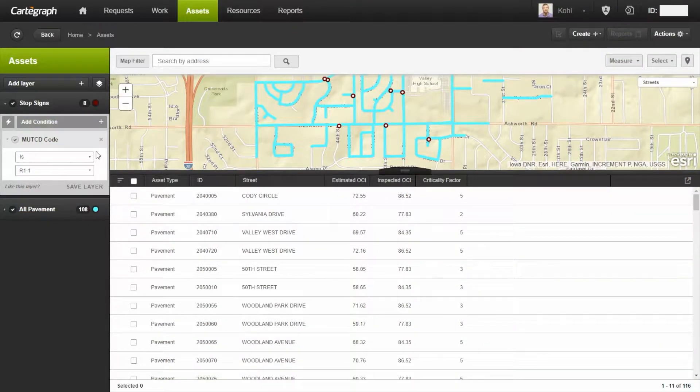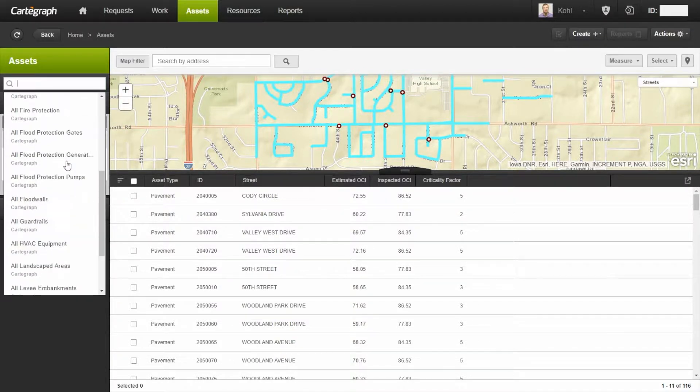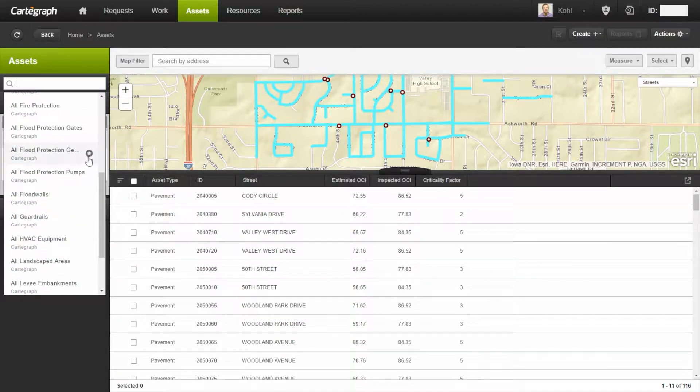One of the great things about layers is you can build as many layers as you want. You can build your panel to show the layers and organize those to work with how you want to see the data.